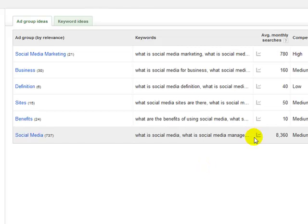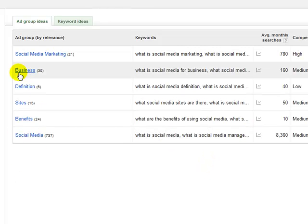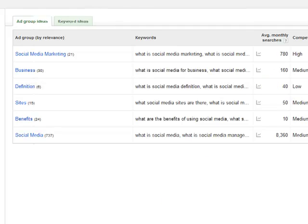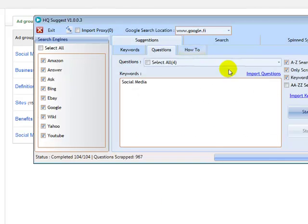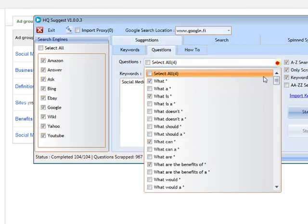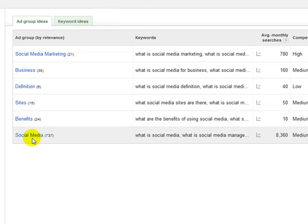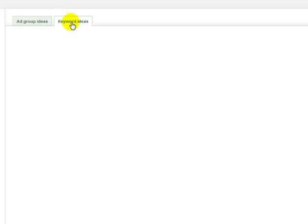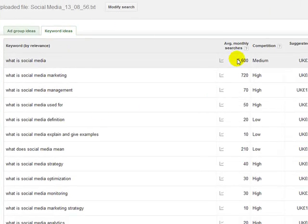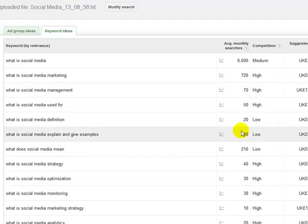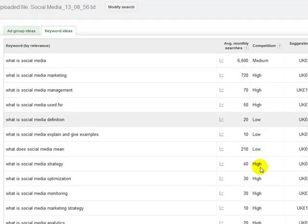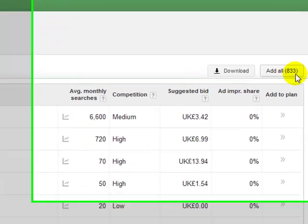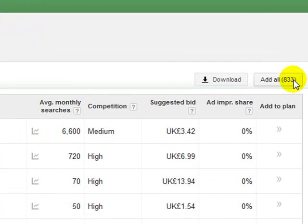Once we're on here, Google automatically grouped them on here saying in the business category, they've got 30 queries that match the business category, the definition category. If we have a look at them, you can see exactly why they've grouped them like this. You've got like what is social media definition, what is social media. And it's all from the questions of basically what is the definition of, what are the benefits of. As you can see, Google's done them there. But we're not interested in that, we're going to click on keyword ideas. And now we're on the keyword ideas. As you can see, you get your average monthly search volume. And it also tells you what the AdWords competition and everything is as well, which is fantastic. And if you have a look, we've got 833 in total.